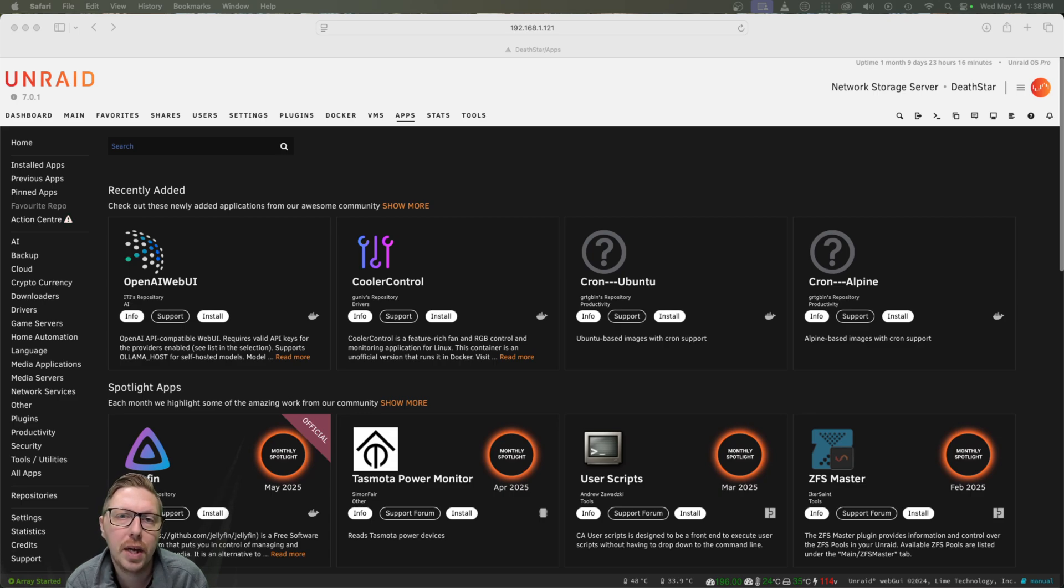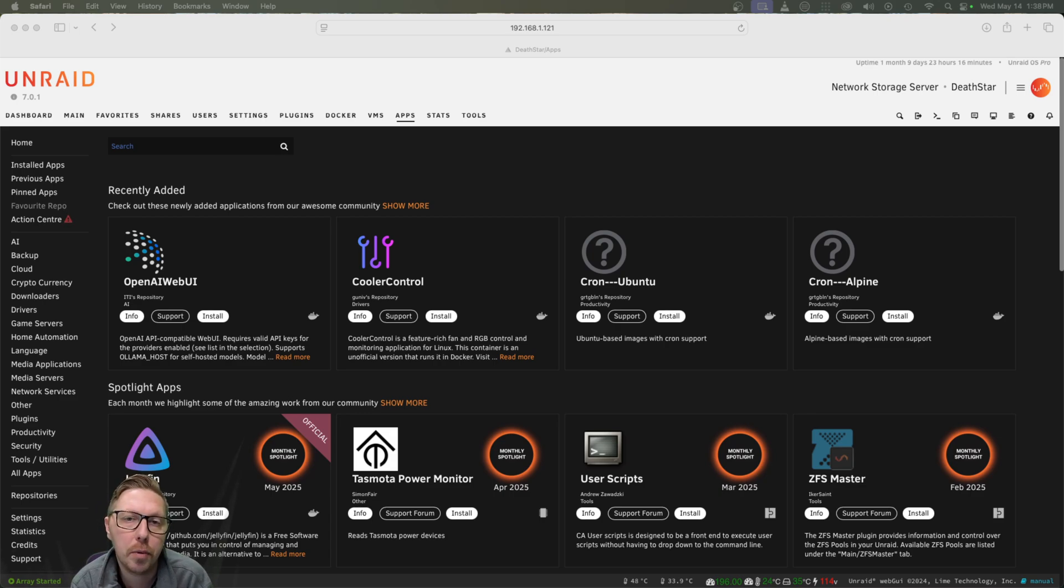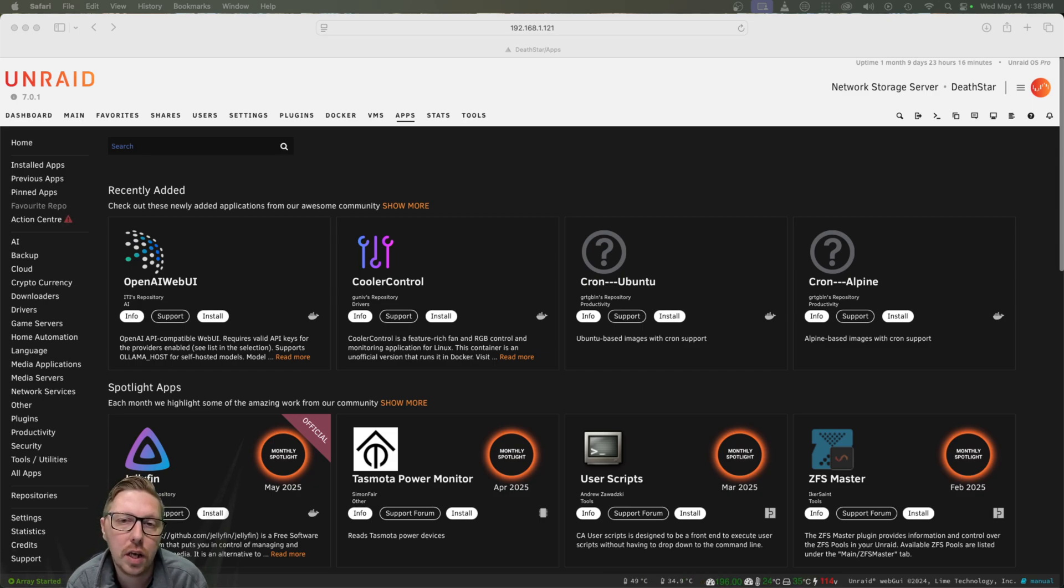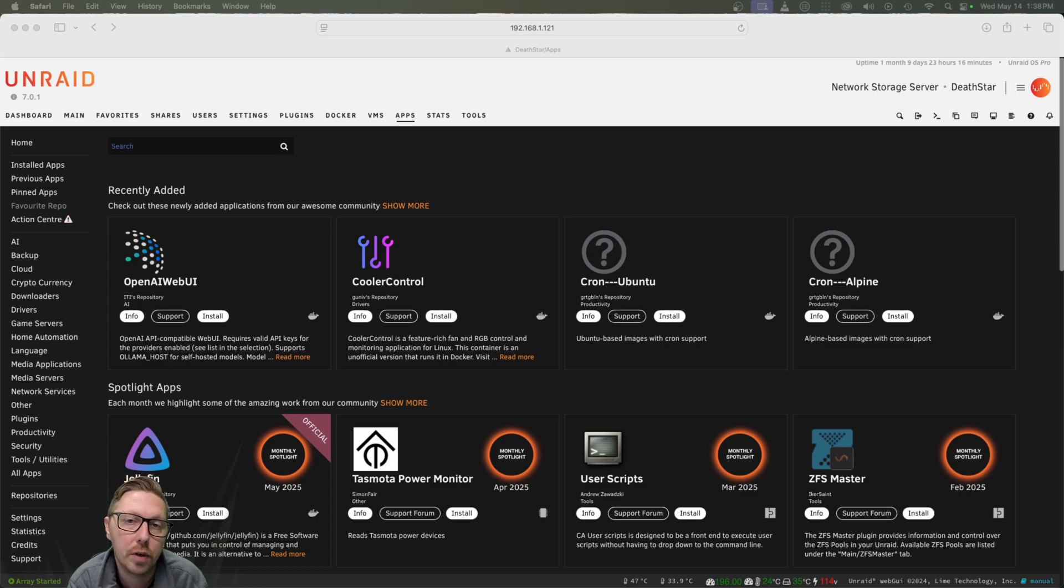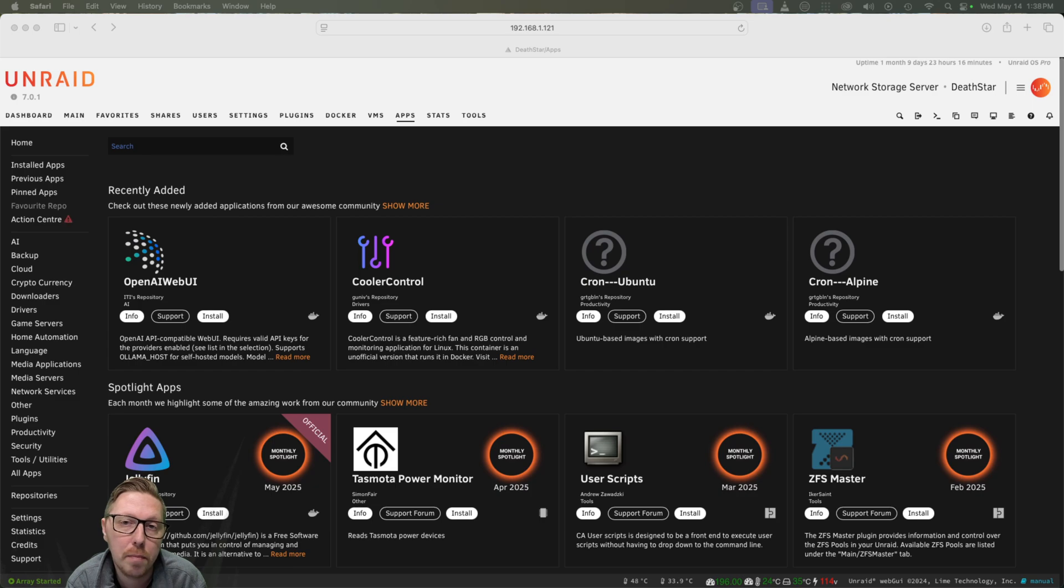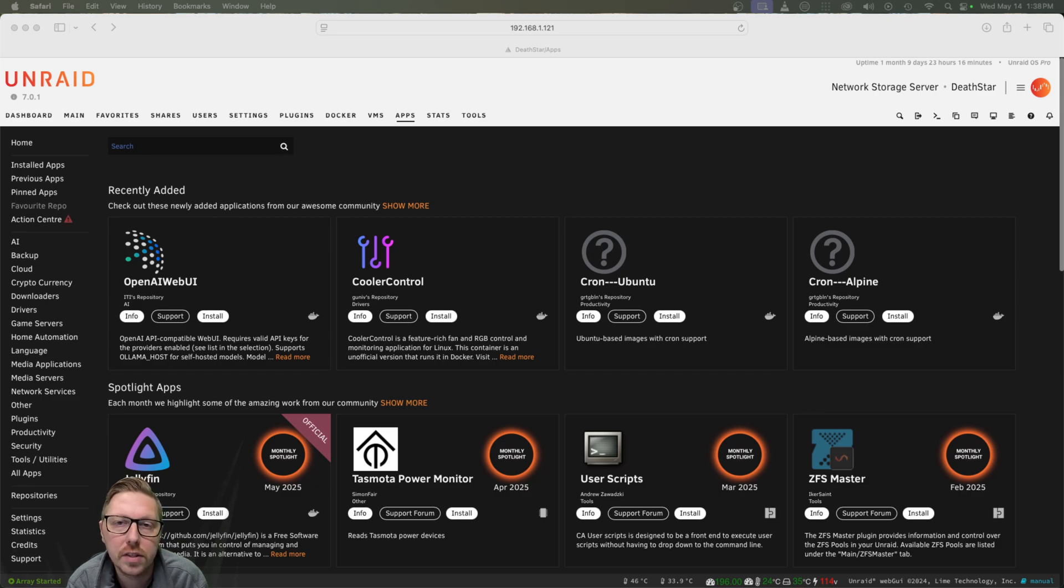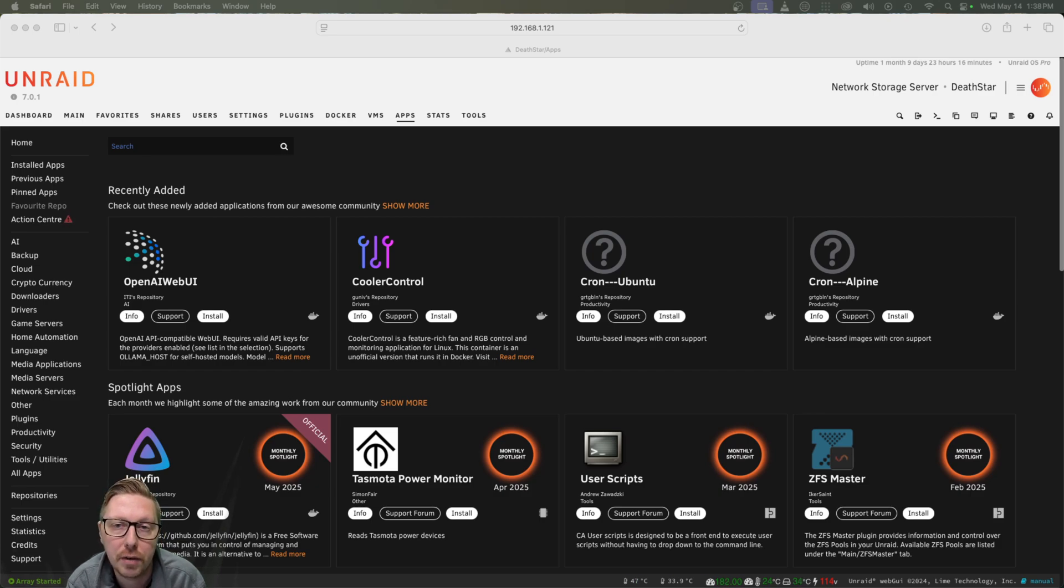Today we're going to be doing another Minecraft server deployment, but we're going to be using a pretty cool tool called Crafty. What Crafty does is it's essentially a web UI for deploying multiple different Minecraft servers. You can also manage them, monitor them, edit them. It's dead simple to use and get deployed. And the great thing is that it allows you to deploy both types of Minecraft servers.